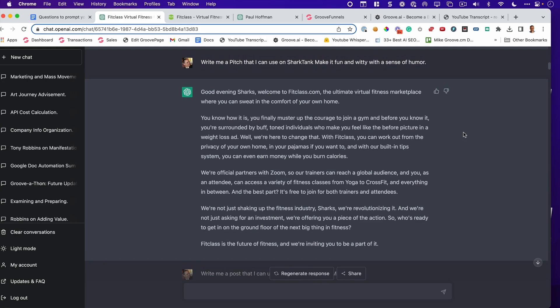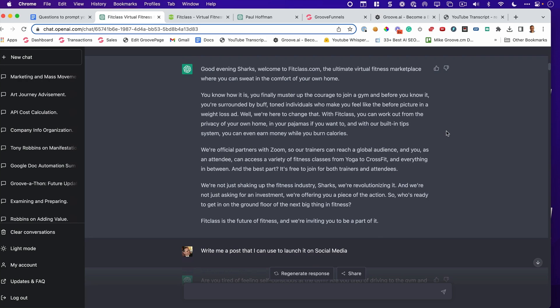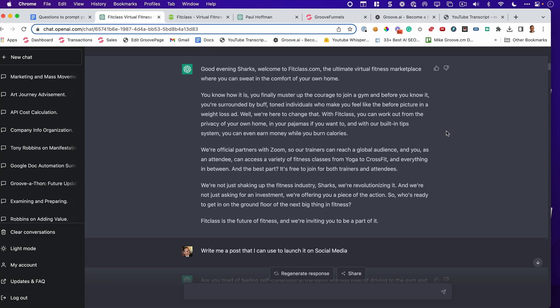All right, let's have a little fun. I got to get in character. Whoa. Good evening, Sharks. Welcome to FitClass.com, the ultimate virtual fitness marketplace where you can sweat in the comfort of your own home. You know how it is. You finally muster up the courage to join a gym, and before you know it, you're surrounded by buff, toned individuals who make you look like the before picture in a weight loss ad. Well, we're here to change that. With Fit Class, you can work out in the privacy of your own home, in your pajamas if you want to. And with our built-in tip system, you can even earn money while you burn calories. We're official partners with Zoom, so our trainers can reach a global audience, and you, as an attendee, can access a variety of fitness classes, from yoga to CrossFit, and everything in between. And the best part? It's free to join for both trainers and attendees. We're not just shaking up the fitness industry, Sharks. We're revolutionizing it. And we're not just asking for an investment. We're offering you a piece of the action. So, who's ready to get in on the ground floor of the next big thing in fitness? Fit Class is the future of fitness, and we're inviting you to be a part of it.